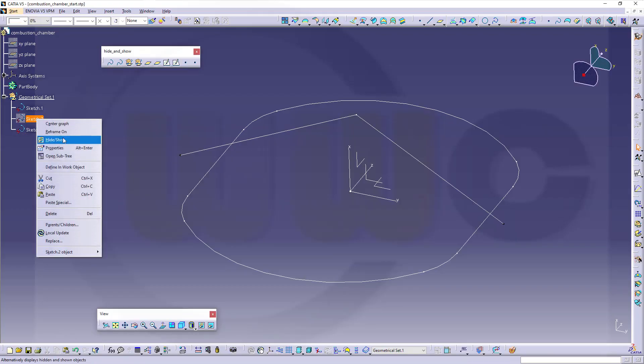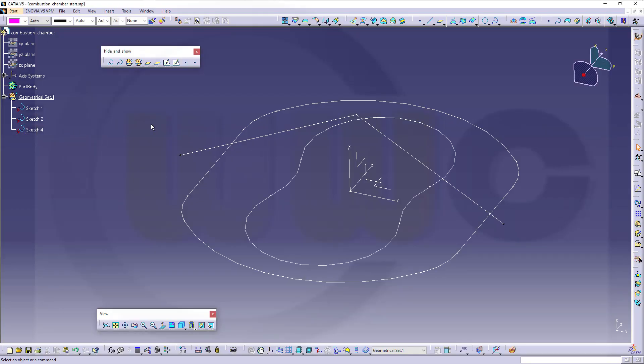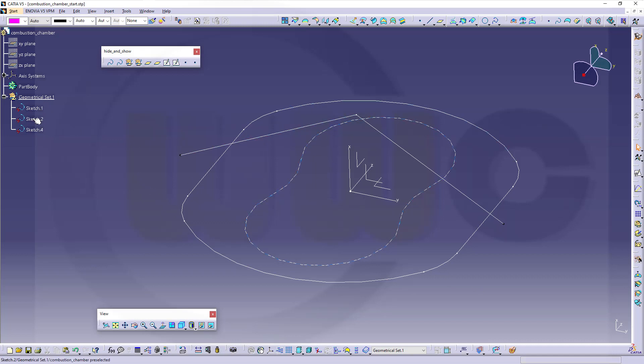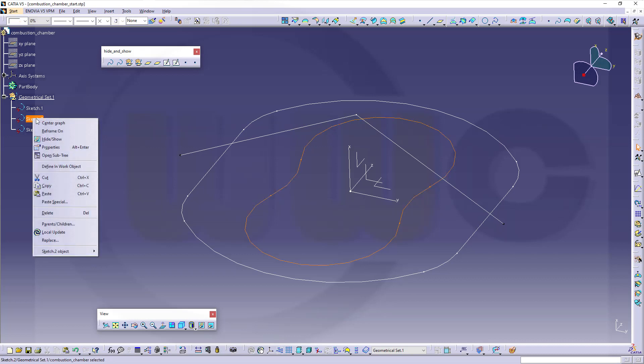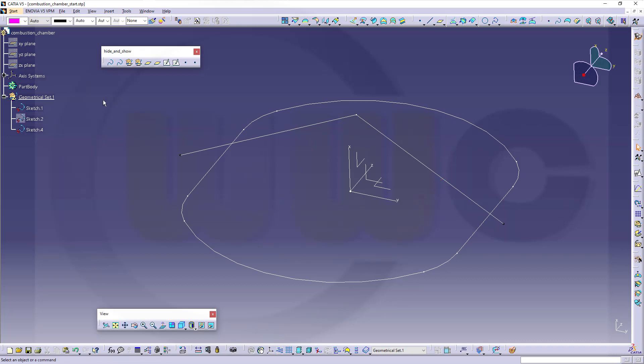Hi, welcome to the CATIA V5 video tutorial. It's a remake of one or two old ones. It's an exercise for sweeps. You can download the start curves from my GrabCAD account. There are three curves, and I will hide this one first.